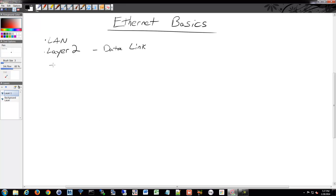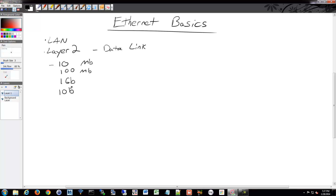Ethernet supports a whole bunch of speeds. We've listed off a bunch of them already: 10, 100, 1 gigabit, 10 gigabit, 40 gigabit, and there's even work on 100 gigabit. So there are a whole bunch of different speeds that you can do with Ethernet.